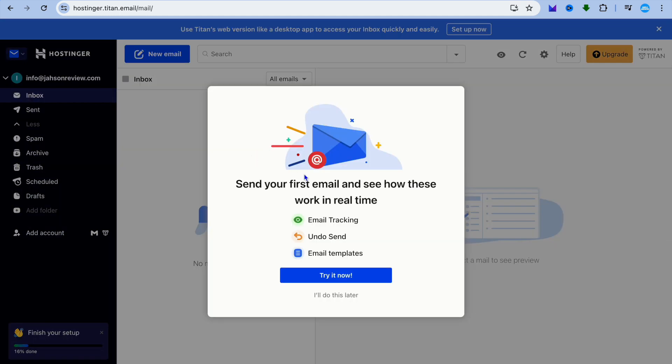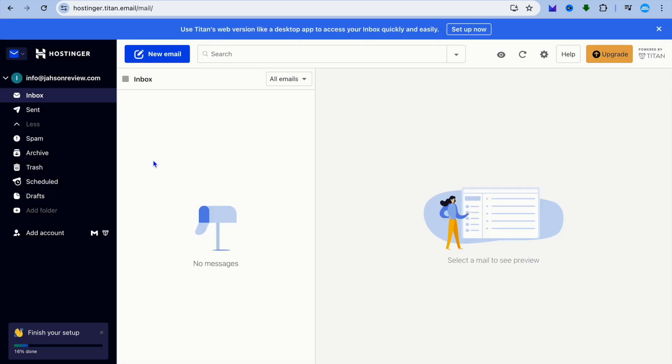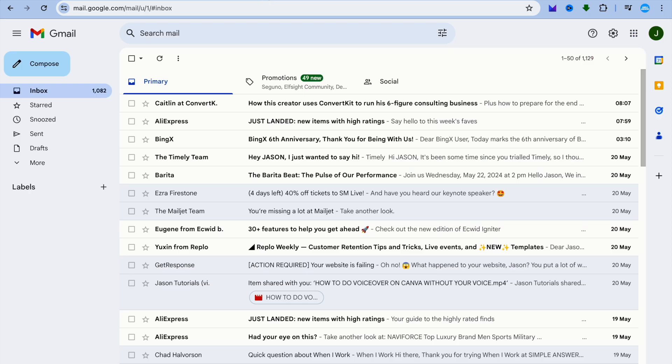For the sake of saving time, tap on 'I'll do this later' and close the pop-up box. You can now see how your email inbox looks. Once finished, open a new tab.